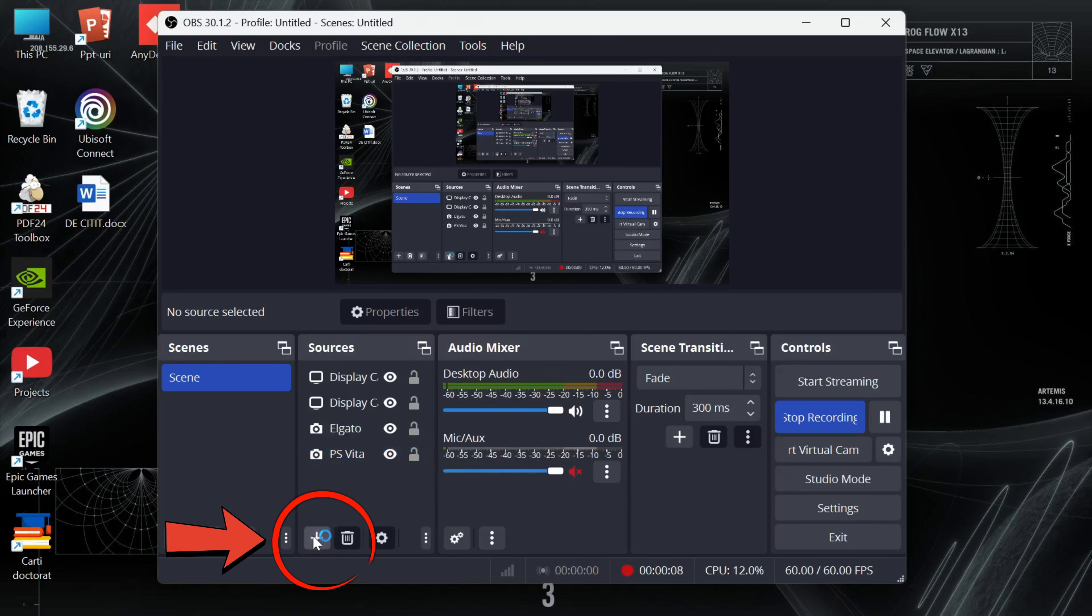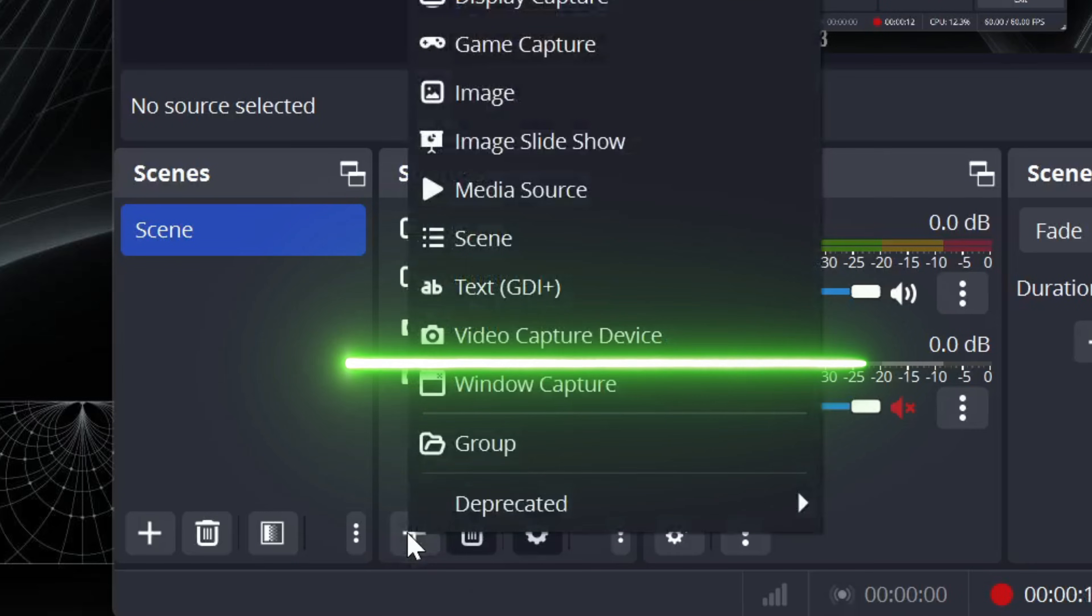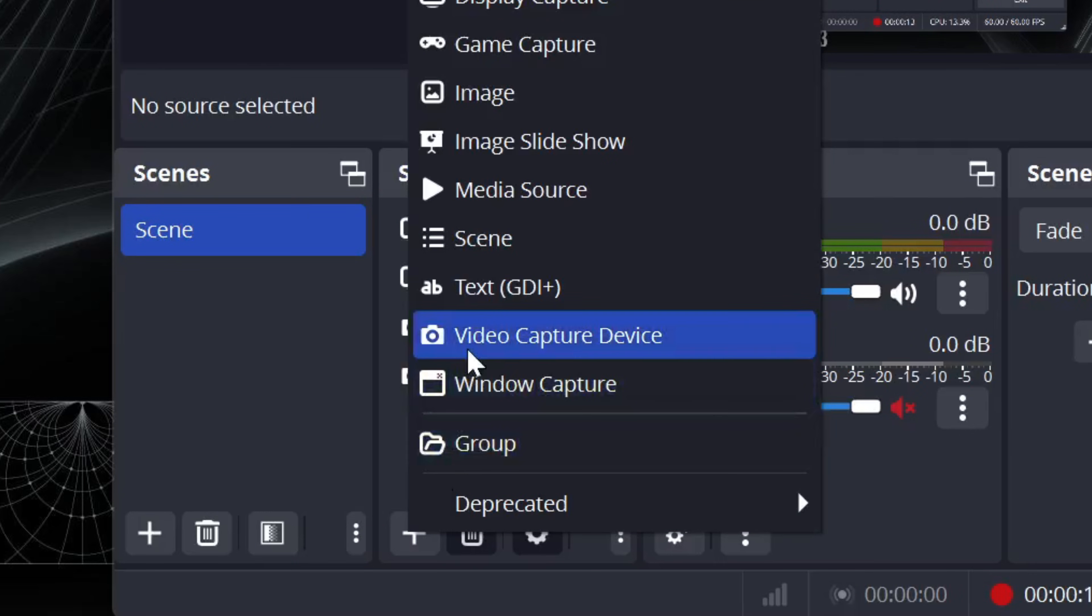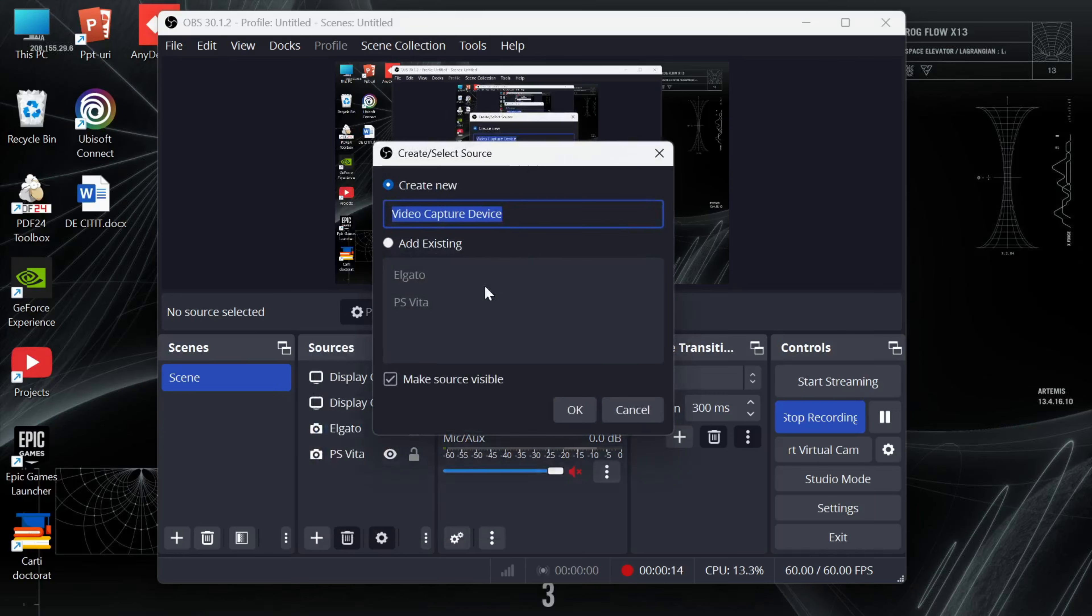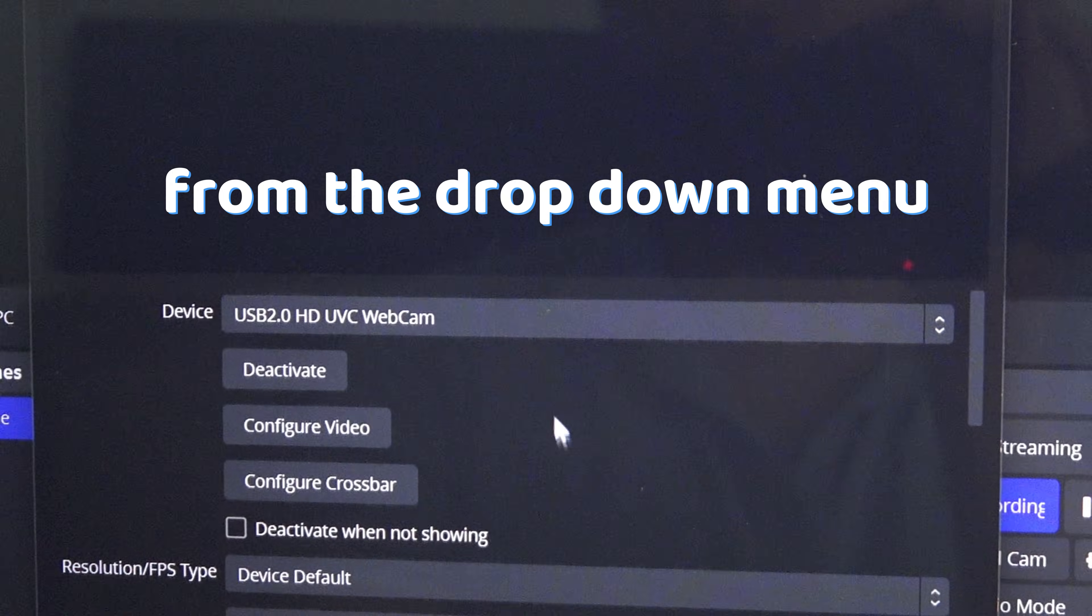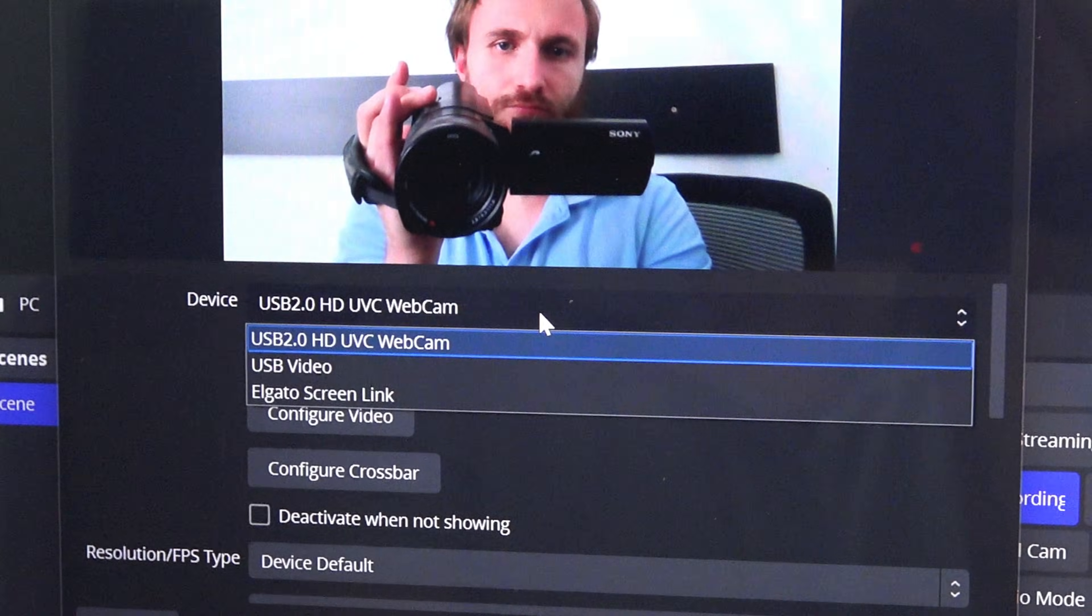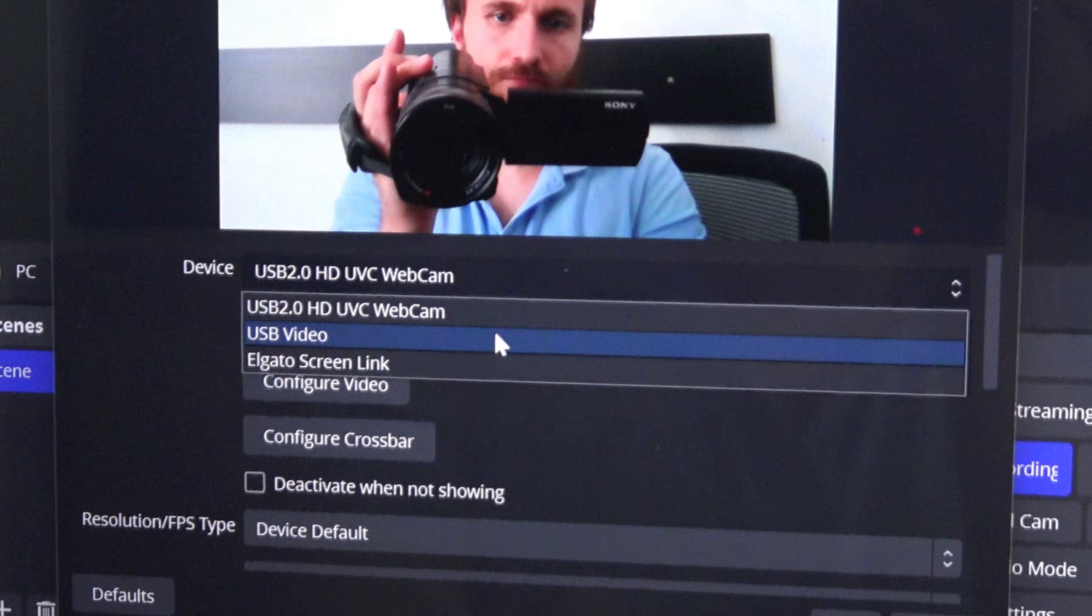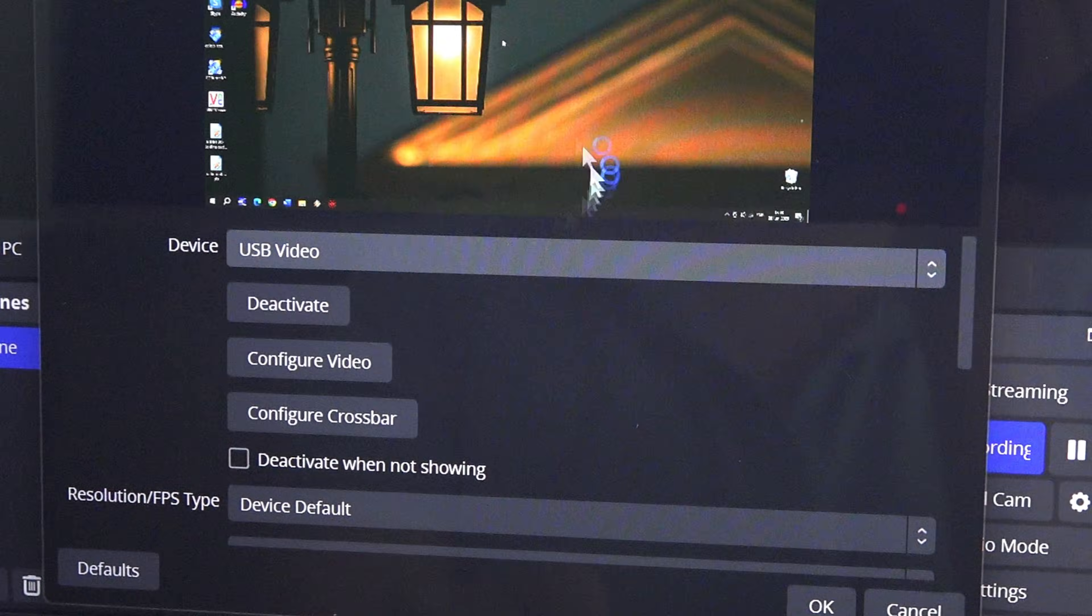Once you are in OBS, press the plus icon under sources, video capture device, name it however you want, and from the dropdown menu choose USB video and voila.